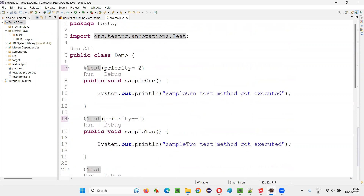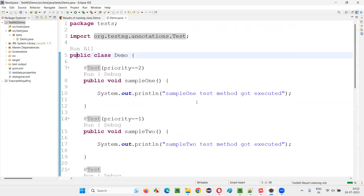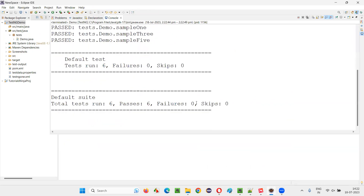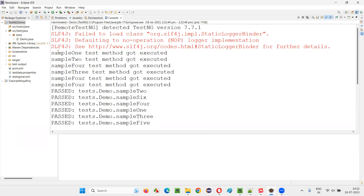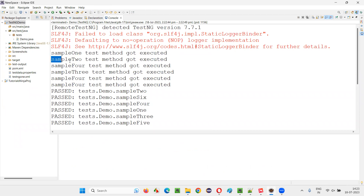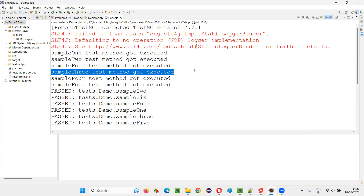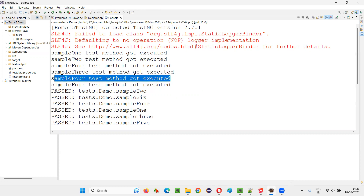Let's see whether that is happening or not. If you don't set a priority and if you set a priority to zero, zero will run first, then the one with no priority will run next. You can see sample one — set with priority minus two — got executed first, then sample two with minus one, then four whose priority is set to zero, then sample three whose priority is not set at all, then priority one, priority two.